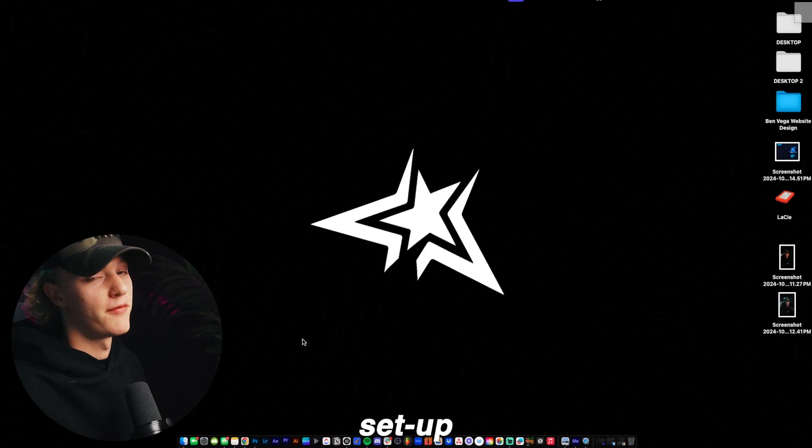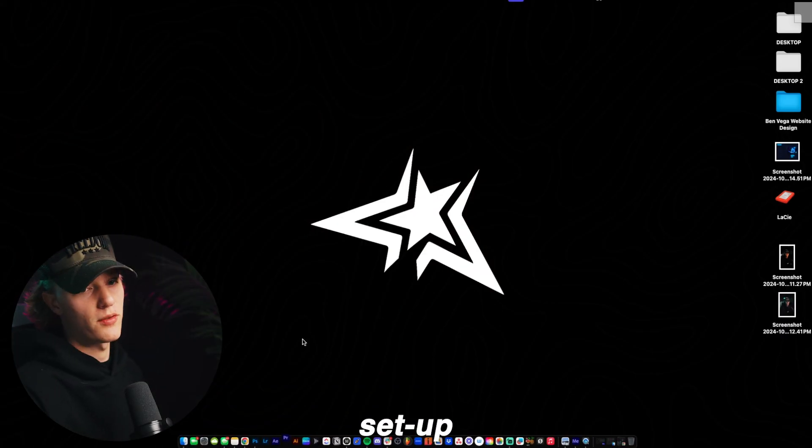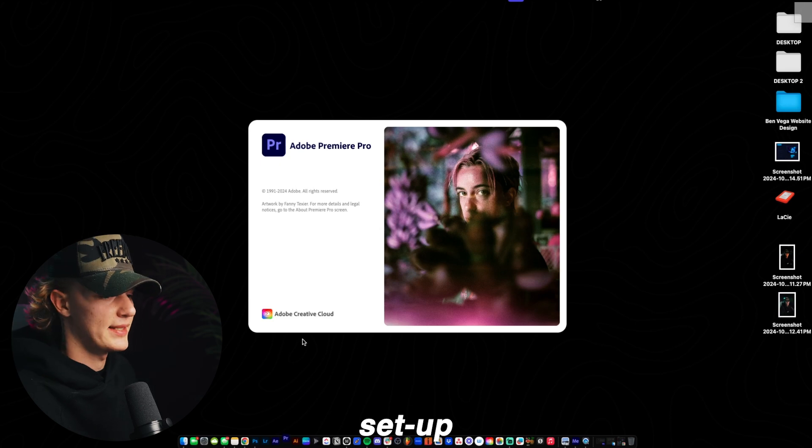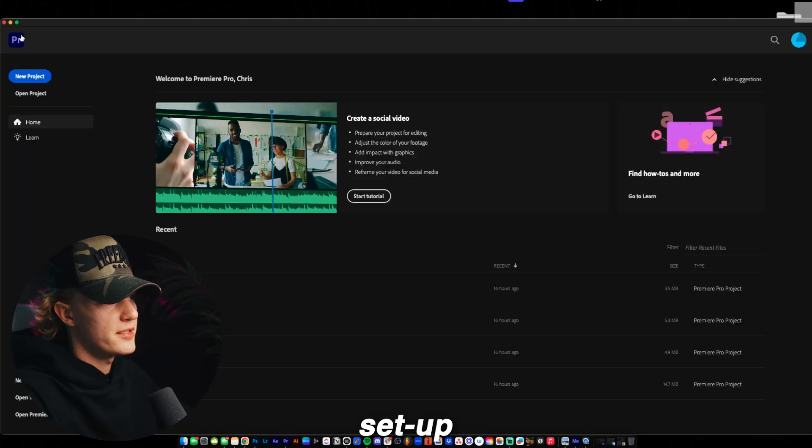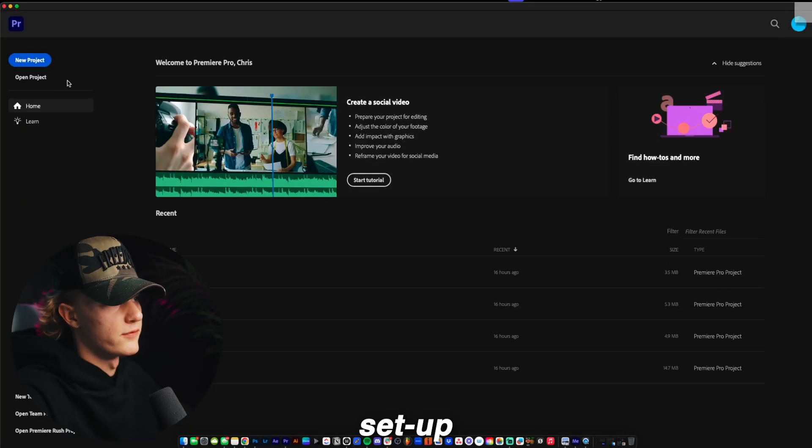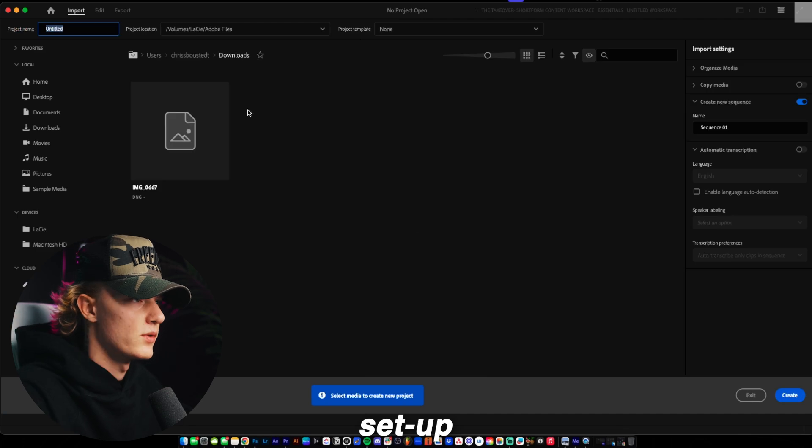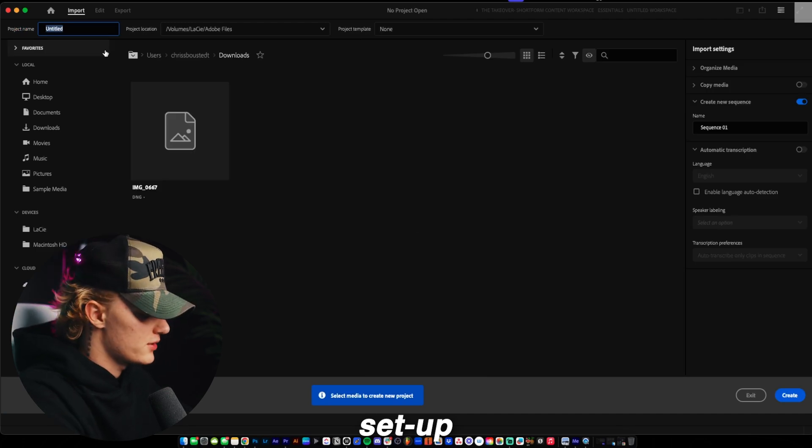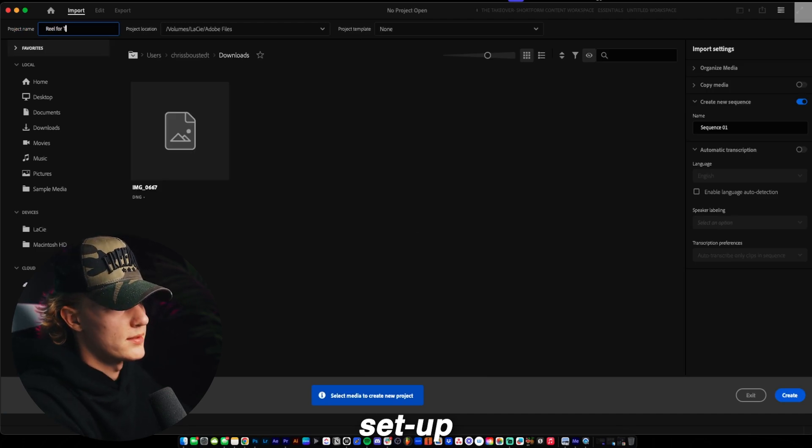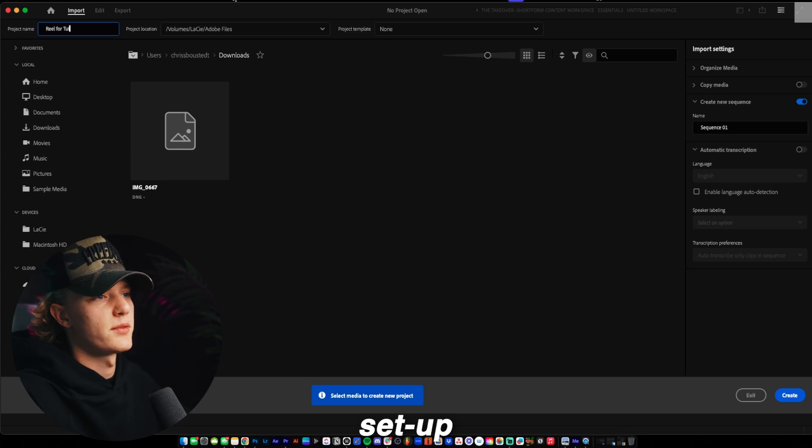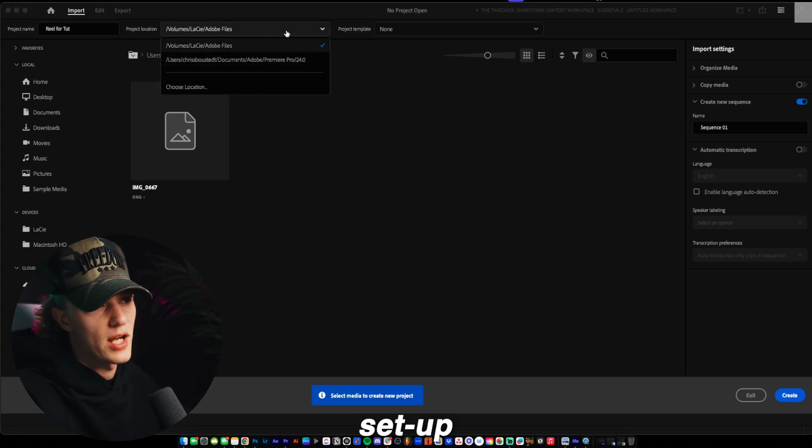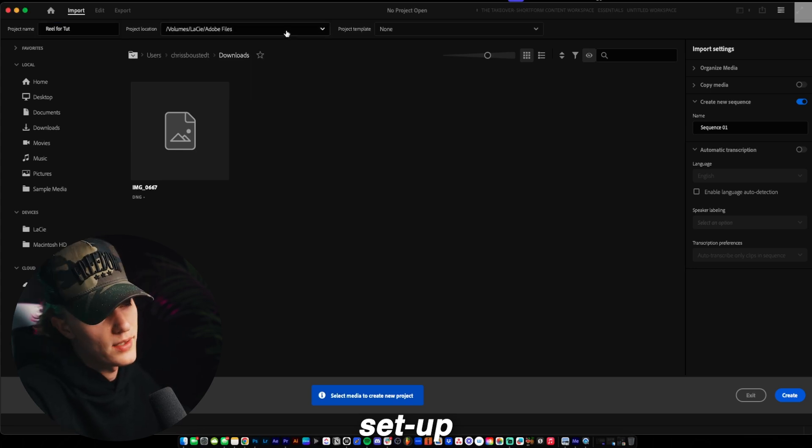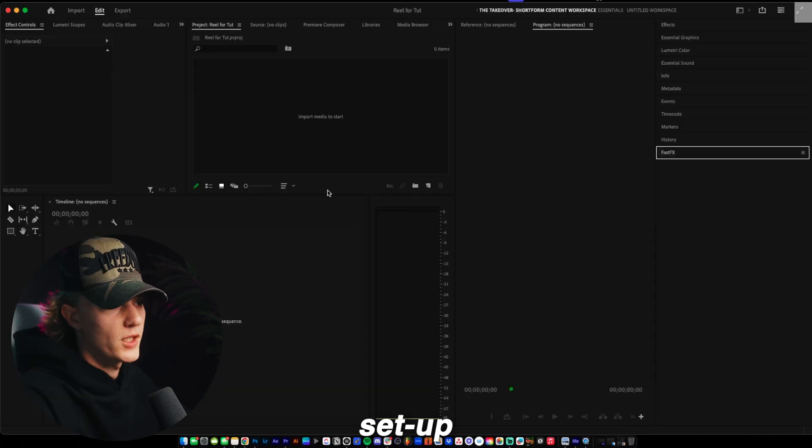So we're literally going to start from the very, very basic. This is going to be a very raw video sharing with you guys my entire process. So first things first, I'm going to go ahead full screen. You want to hit this button, new projects. When you hit new projects, you just want to name it. I'm just going to name it reel for tutorial. And then this is where your project location is. So if you want it to save to like an external drive, you can do that. That's what I'm doing. So we're just going to go ahead and hit create.